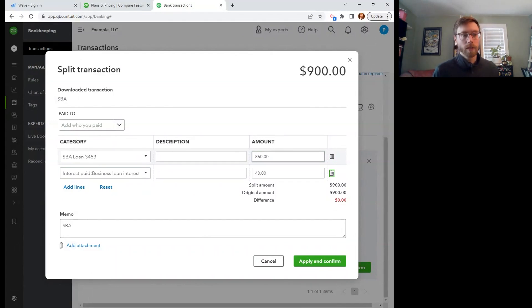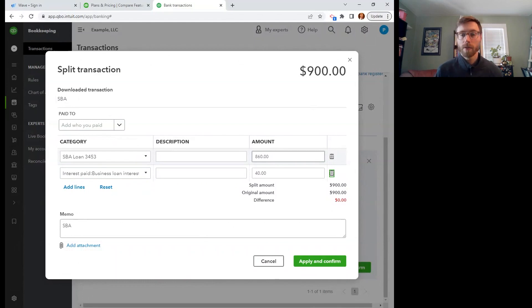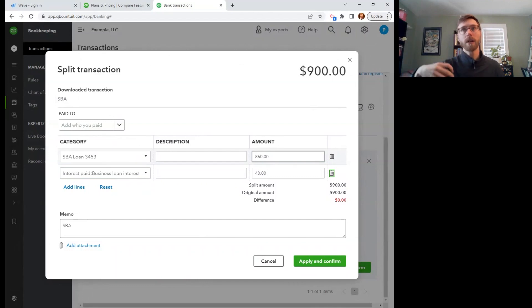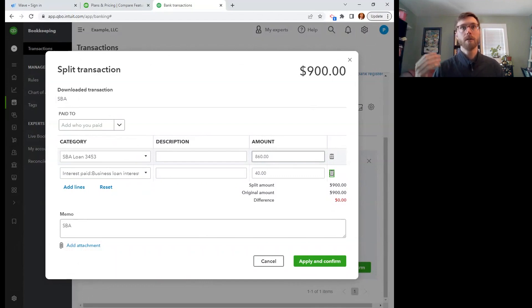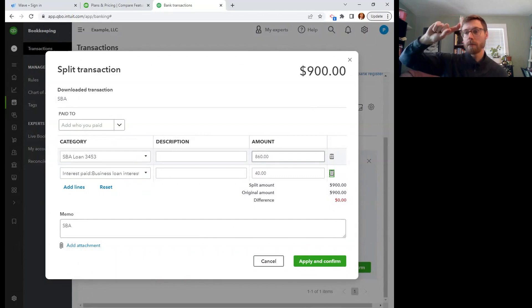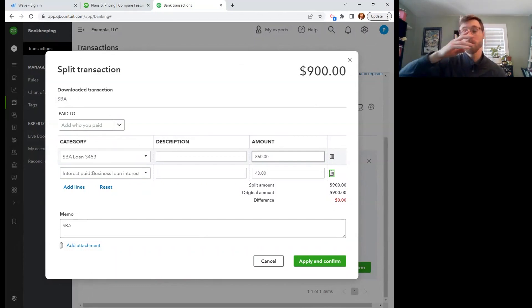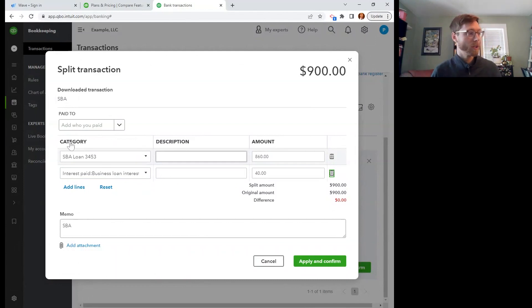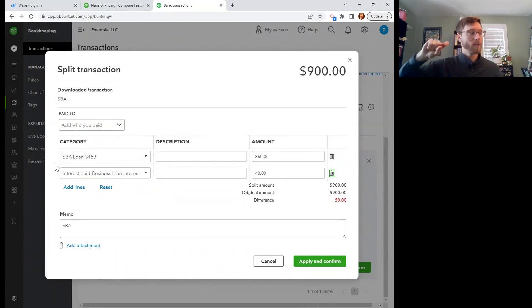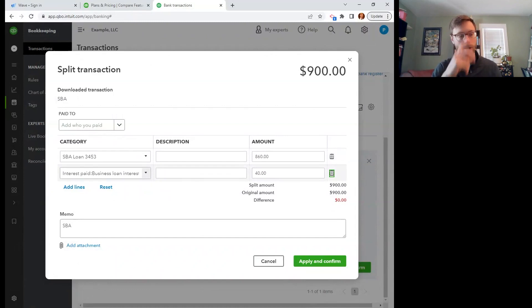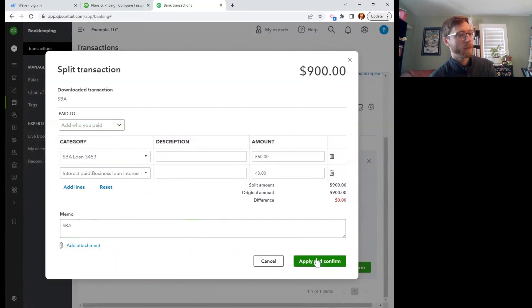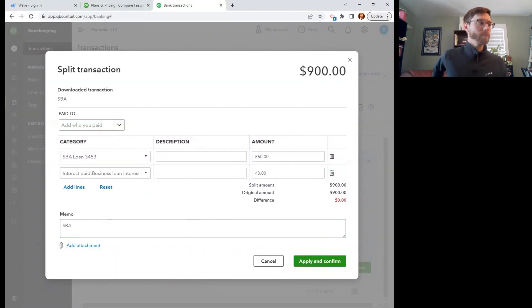If this is a little too difficult to do for every loan payment, what you could do is maybe at the end of the year for tax time, you could count up all of the interest that you paid for the year. Maybe you can have your lender send you an amortization schedule. This is a spreadsheet that says like for each payment, this is how much is principal and this is how much is interest. And then you could just do a journal entry where you put in, okay, I'm going to take this interest out of the loan category, and I'm going to put that interest into this interest paid expense account. So you could do this at the end of the year to cover all your transactions, or you could do it individually like this. So I'm going to apply and confirm here.